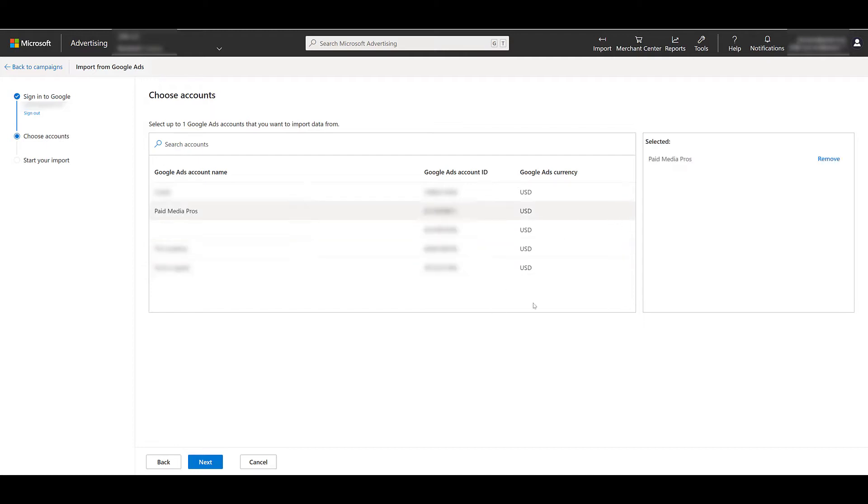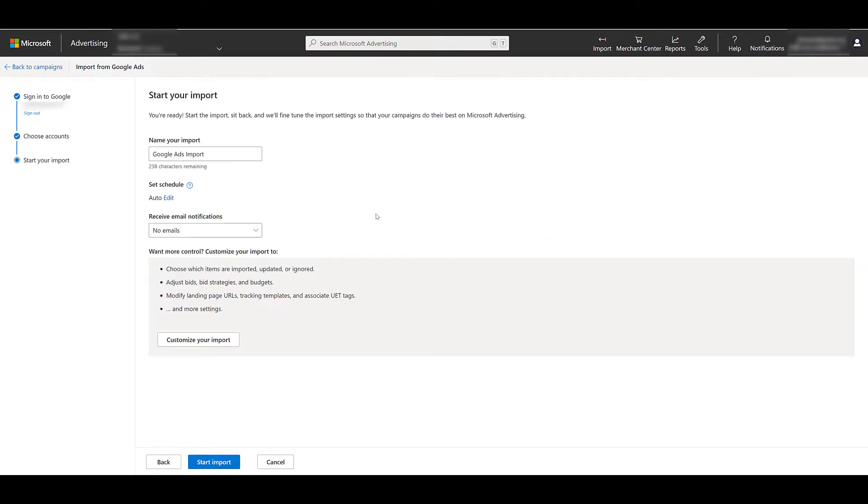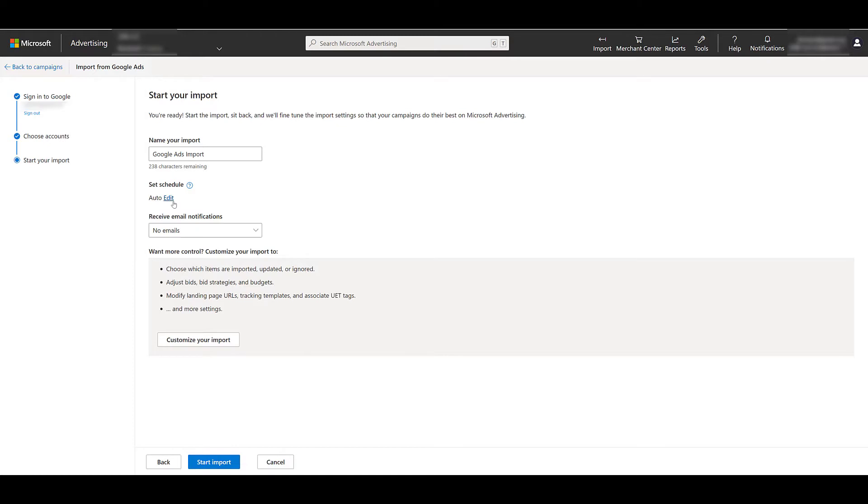I'm just going to bring over the one campaign that I want to use. So after I've selected that one, I'm going to hit Next, and I've already renamed my import. The first important step on this page would be setting your schedule. When I clicked Edit, we had this appear on the left-hand side, and then we can select when the import will take place.